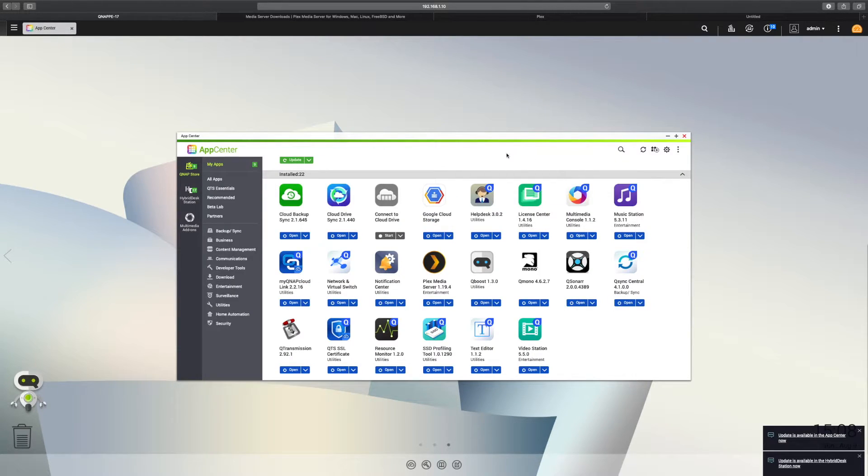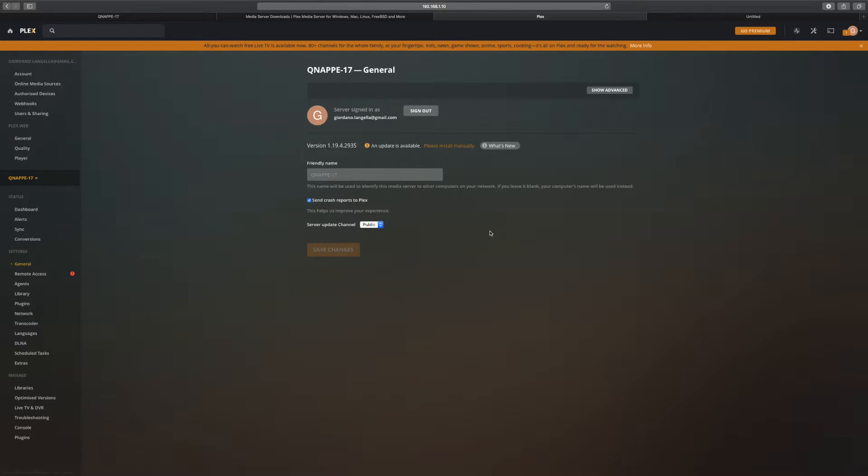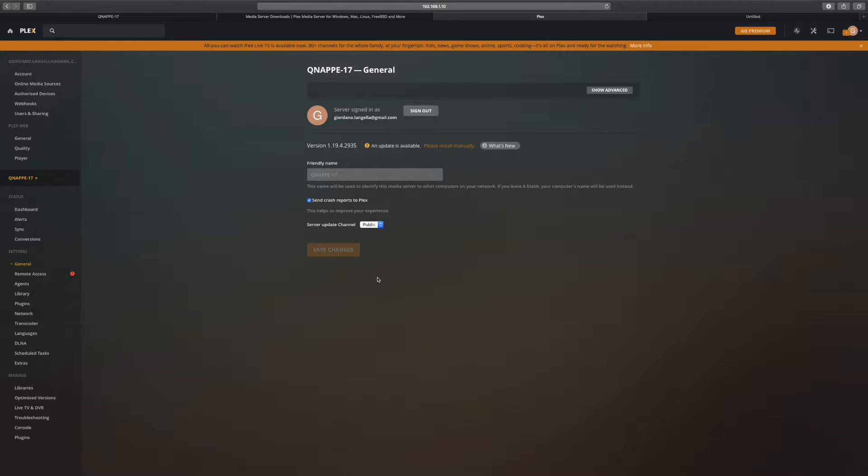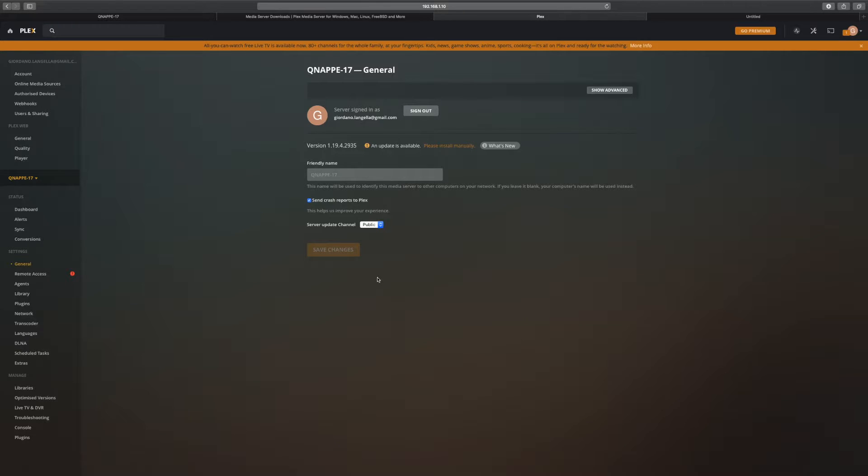If you navigate to your Plex Media Server, here we go. I'm on version 1.19.4, which is quite high, but we've got a new update.